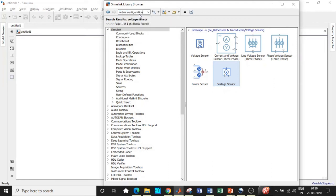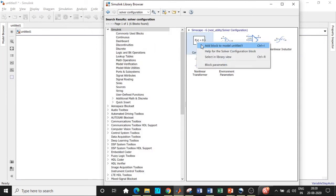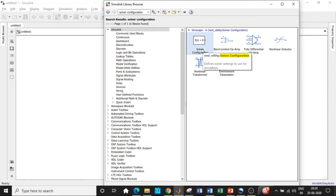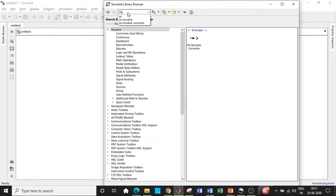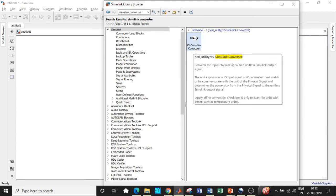We will also require a Solver Configuration block — this is a very important block. If you don't have this block, the simulation will not take place. It is used to enter the solver parameters for the circuit so that MATLAB can simulate it in the back end using Simscape. Next, search for 'PS-Simulink converter' and add that block. This is needed to convert physical quantities into Simulink-compatible signals, because voltage sensors are physical parameters that need to be converted.